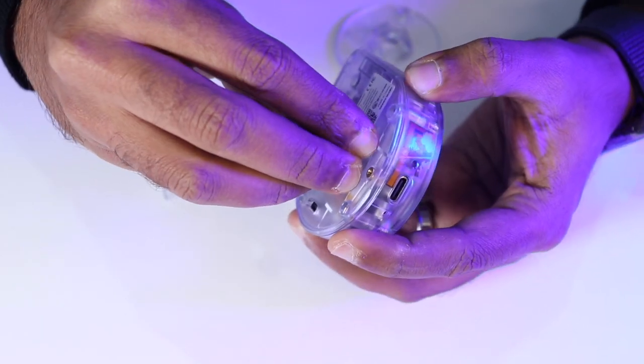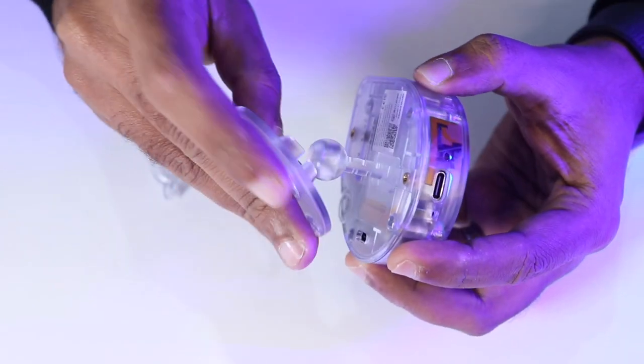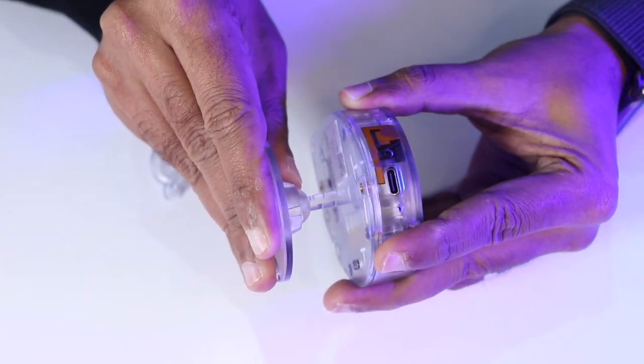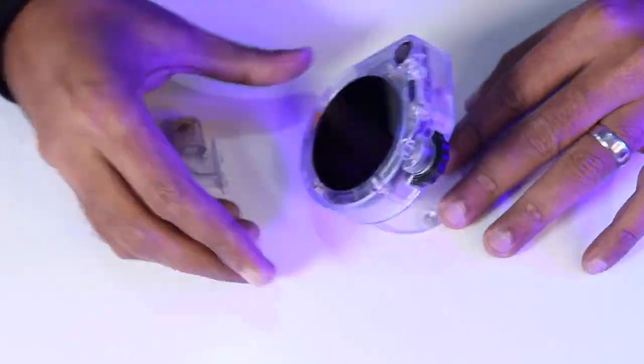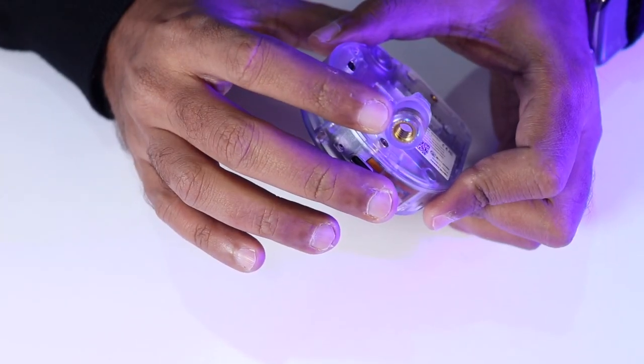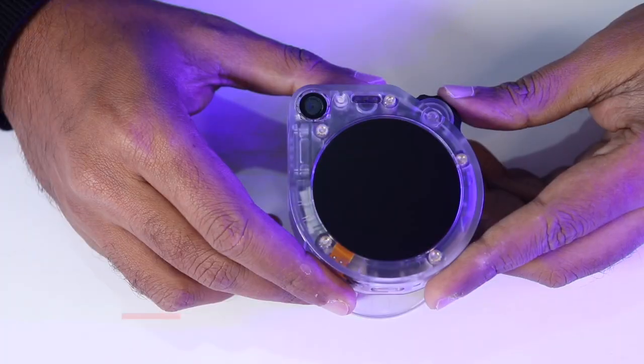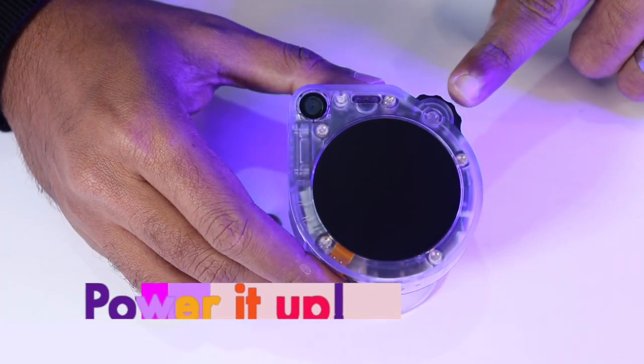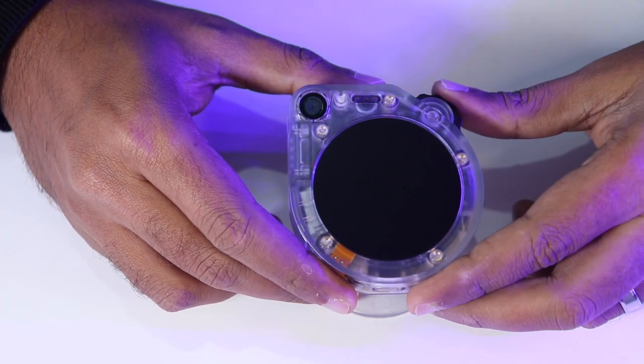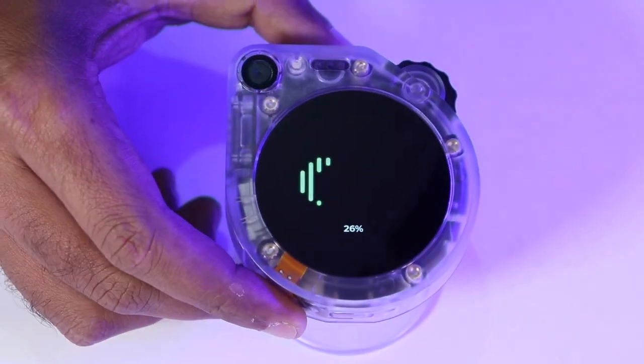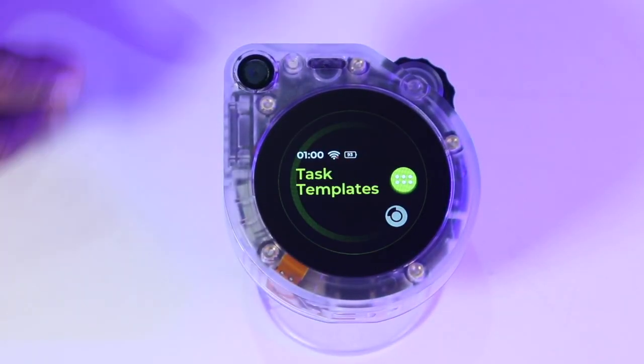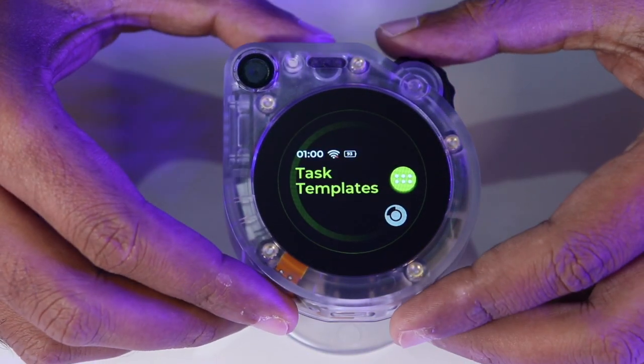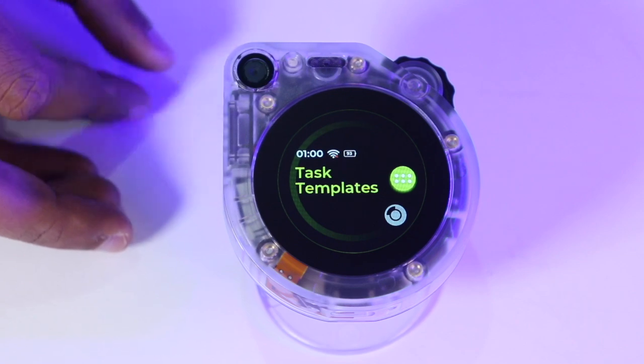Another notable accessory included in the package is a stand with connectors that allow you to fix the watcher in any position or even attach it to a tripod. Now, we can turn on the watcher by pressing this roller button and it will start to boot and you will see this awesome animation. Now, let's take a look at what it can do.